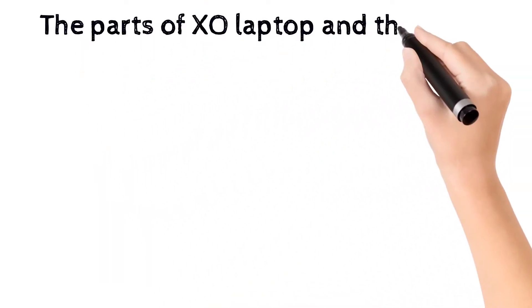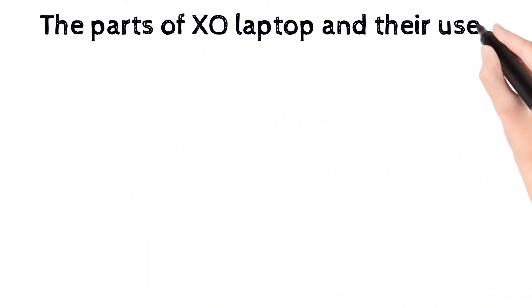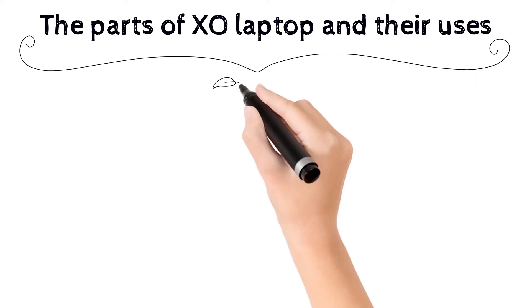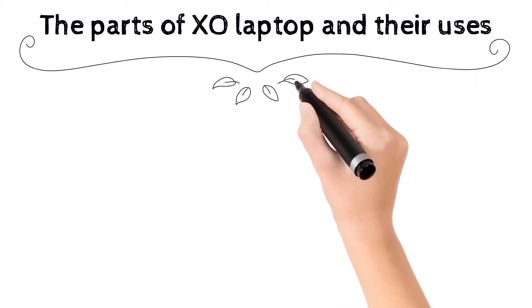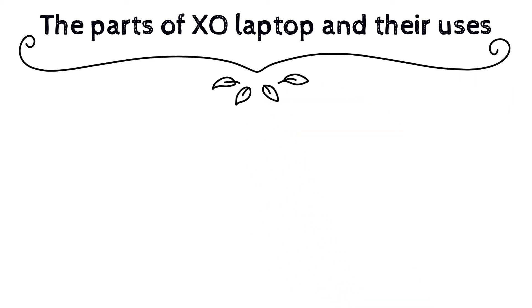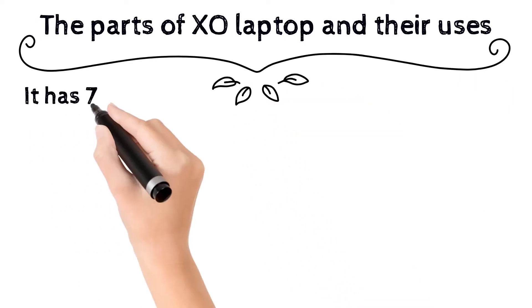Welcome. Now we are going to see the parts of XO laptop and their uses.